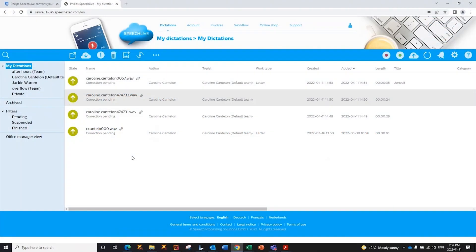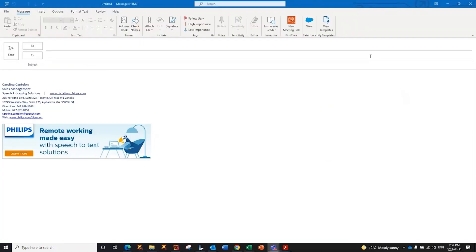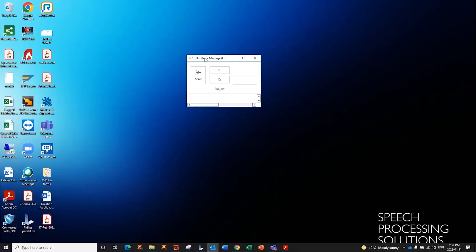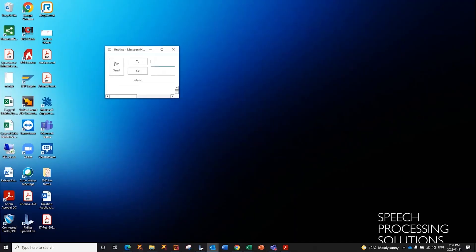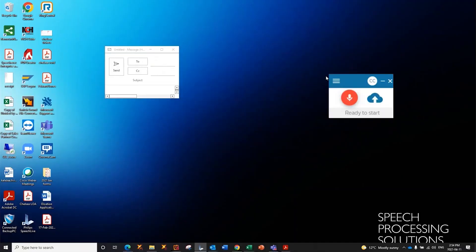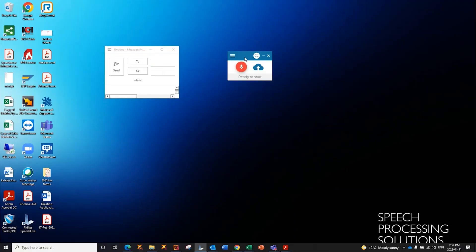There's one more way to use the speech-to-text capability. We also have what's called our desktop app, which allows you to create a dictation anywhere that you can put your cursor on your desktop. You can download that from our SpeechLive website.